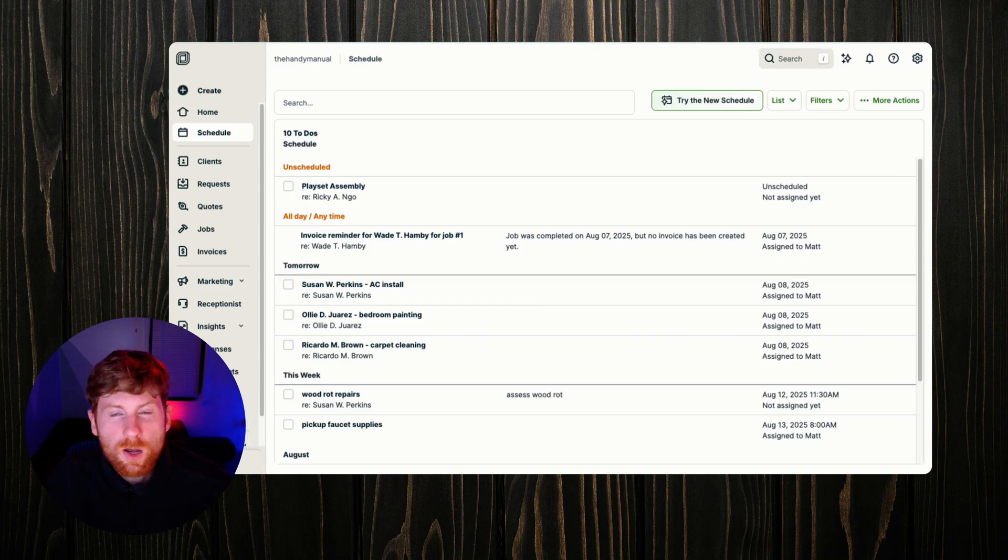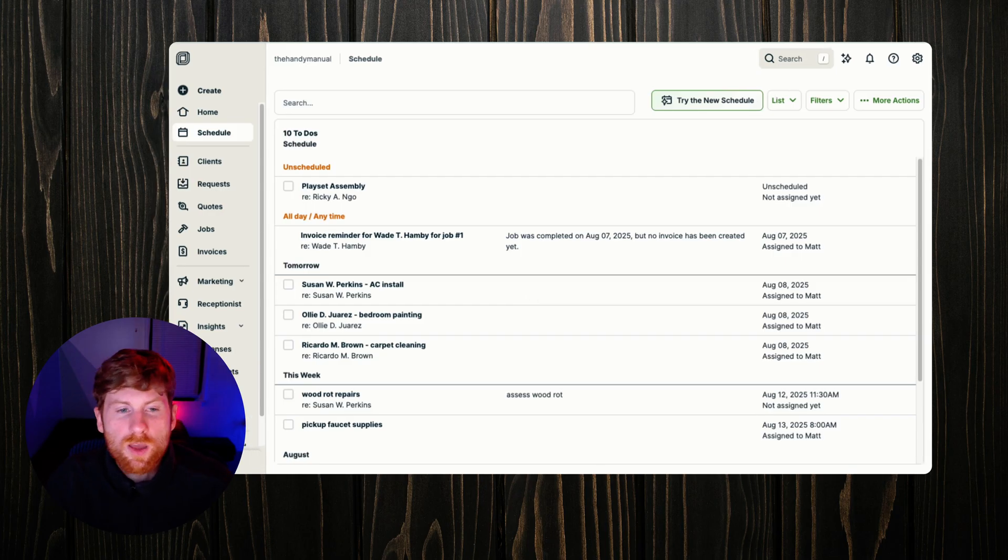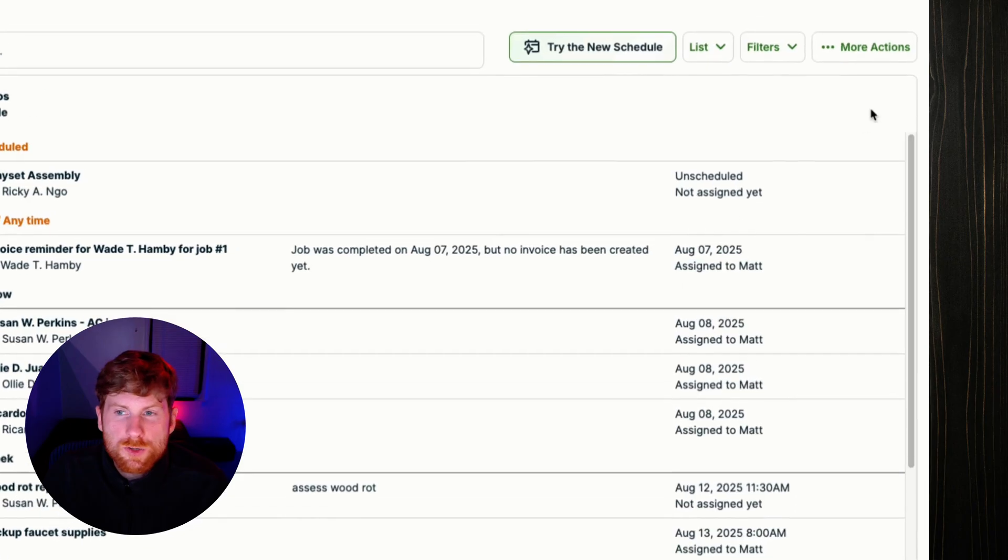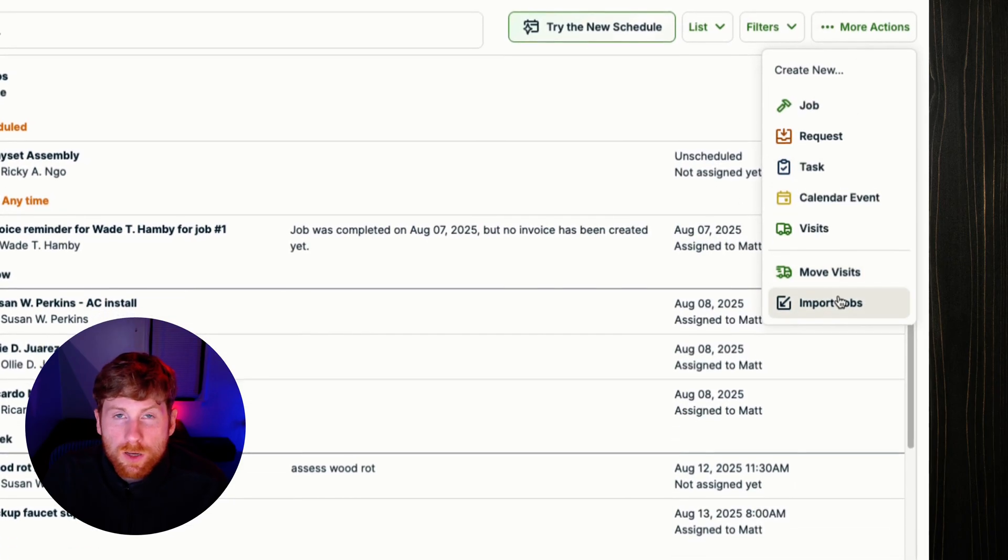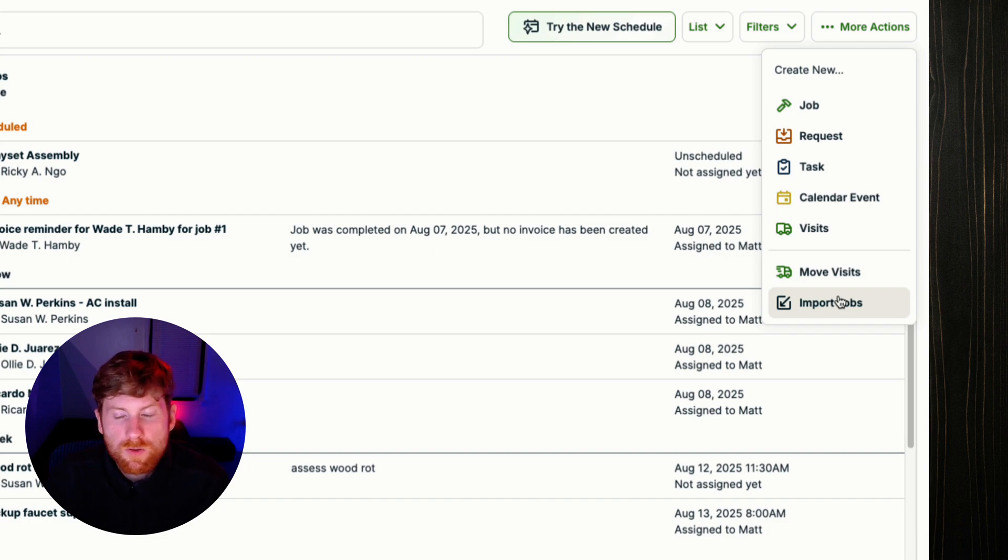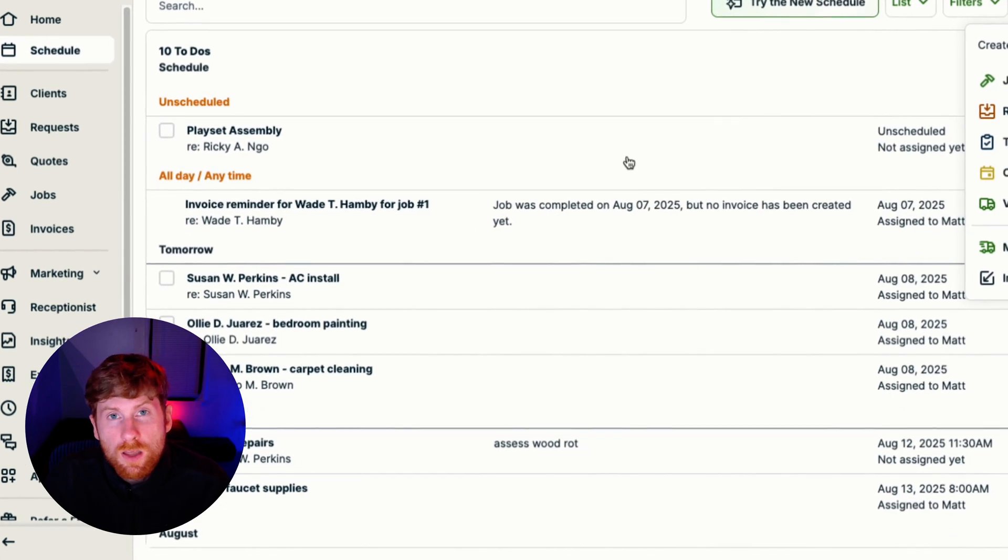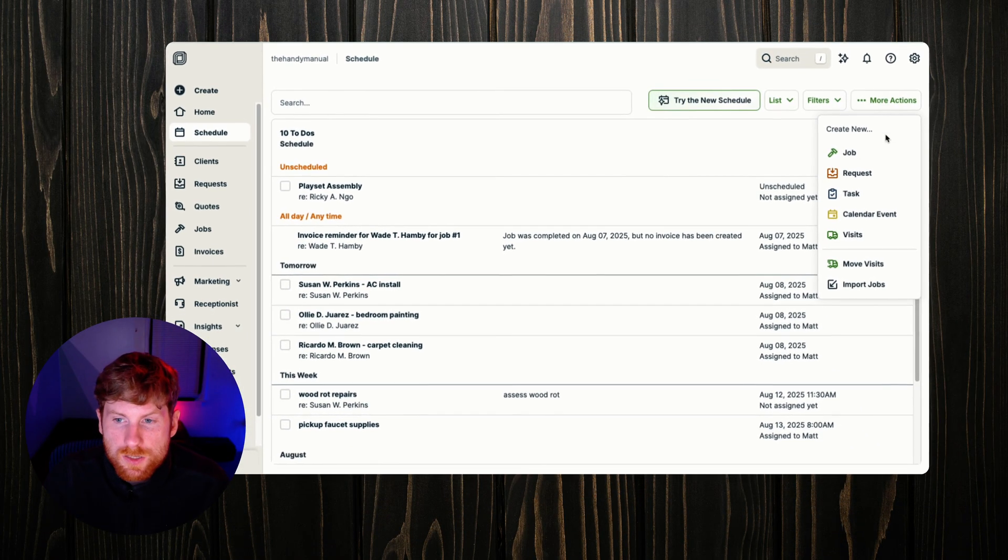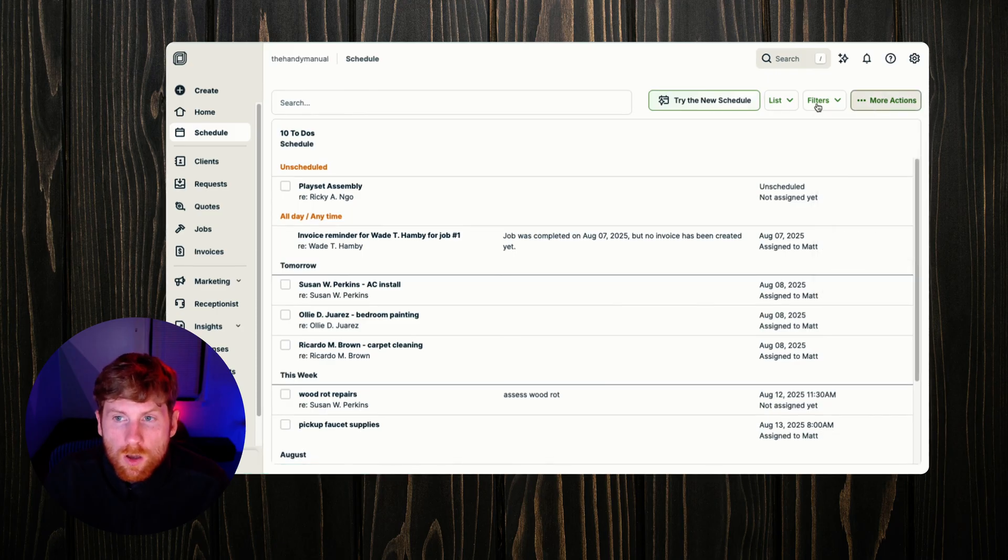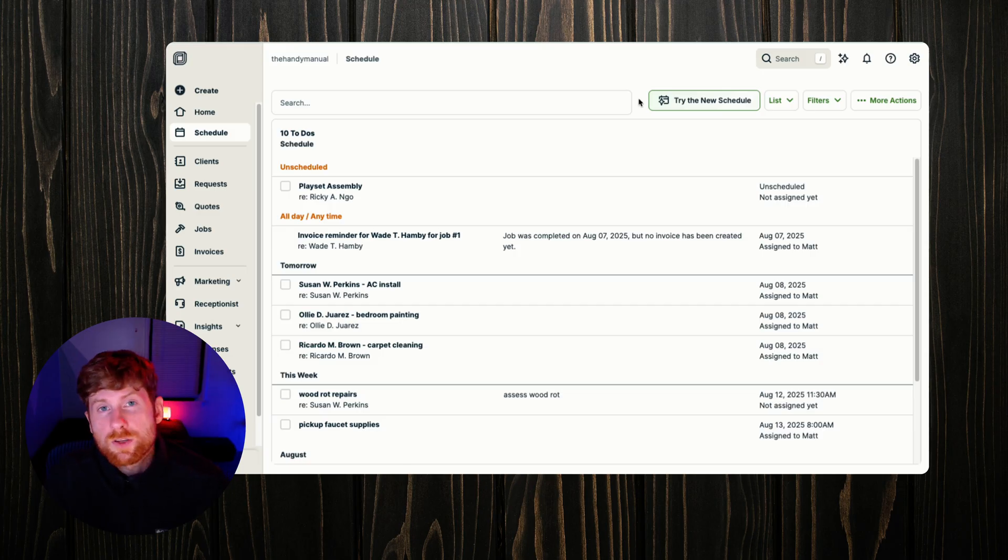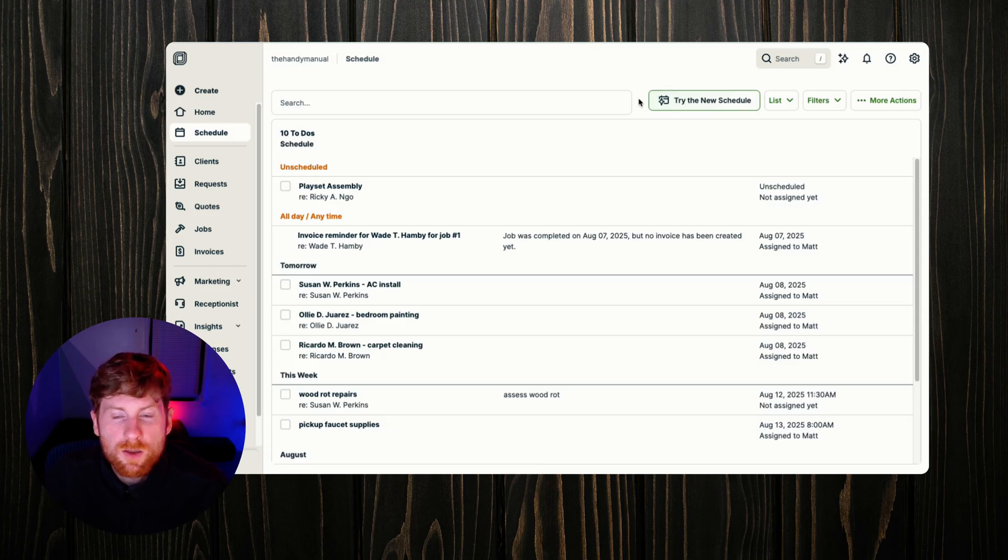Additionally you can set up customizable scheduling permissions for team members so you ensure team members only have access to the necessary information that they need. Jobber also allows you to import jobs from an external calendar or a CSV file, so maybe you're migrating from a different field service software and want to get all of your current jobs into the system. They make that really easy. You click more actions, import jobs. You can also sync your calendar with other external calendars like Google Calendar or iCal.